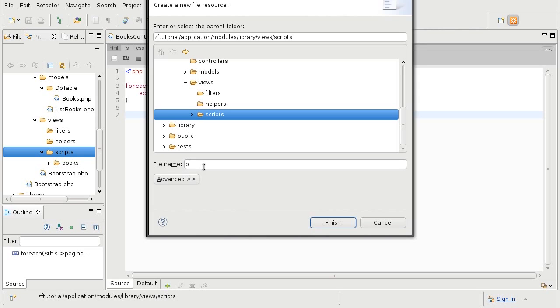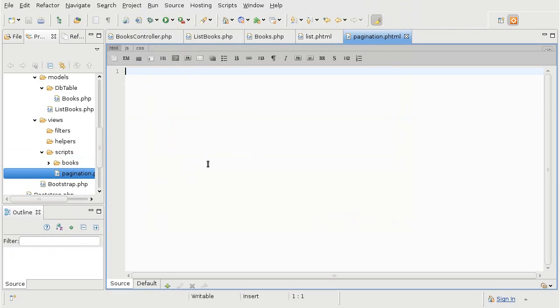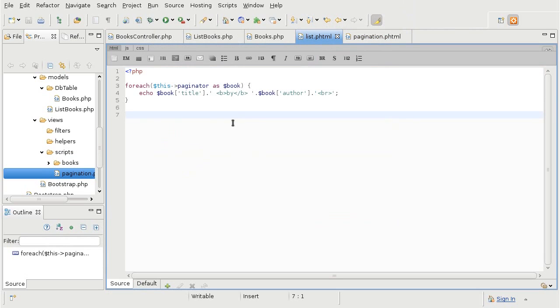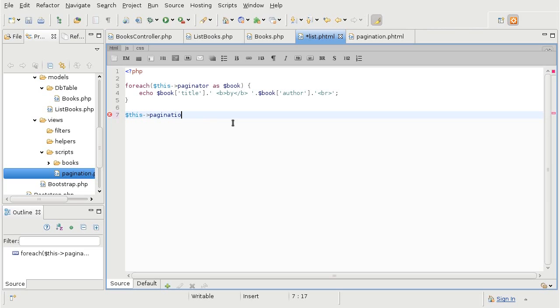Now, we'll call this pagination.phtml. So this is the file for our partial view. And we're going to call this partial view from the main view